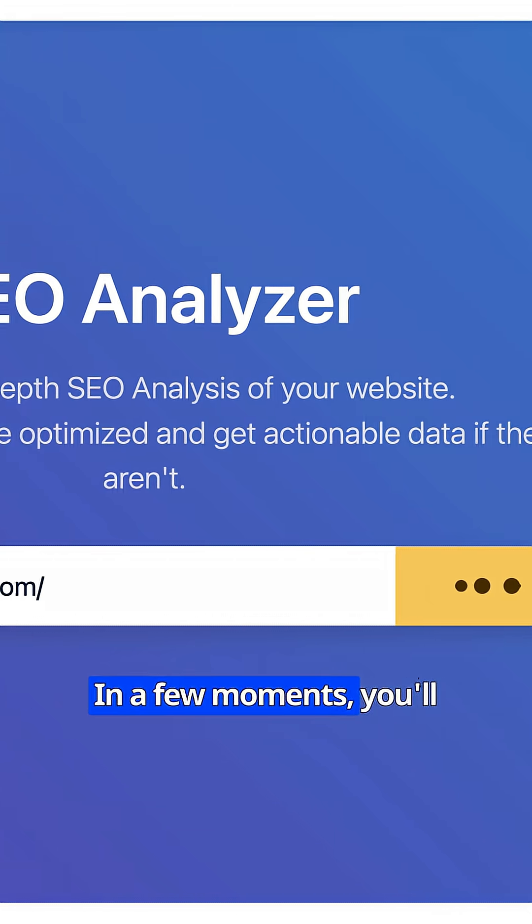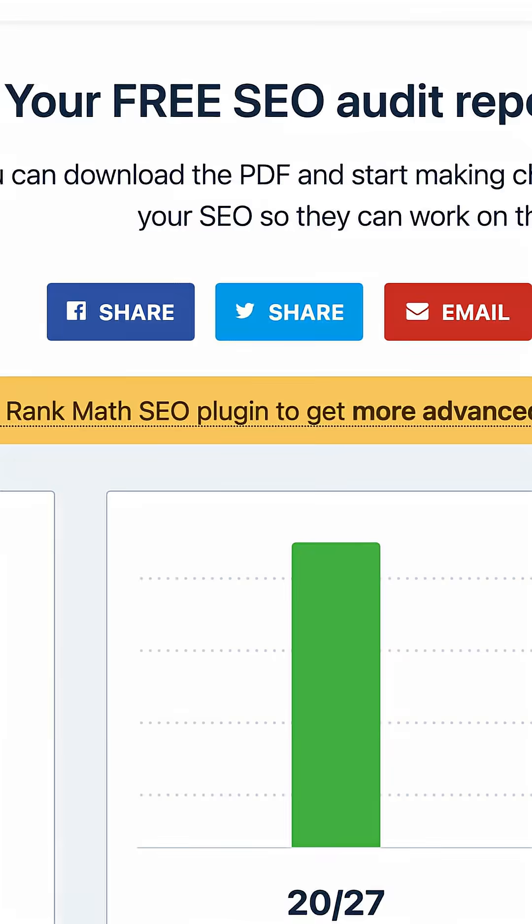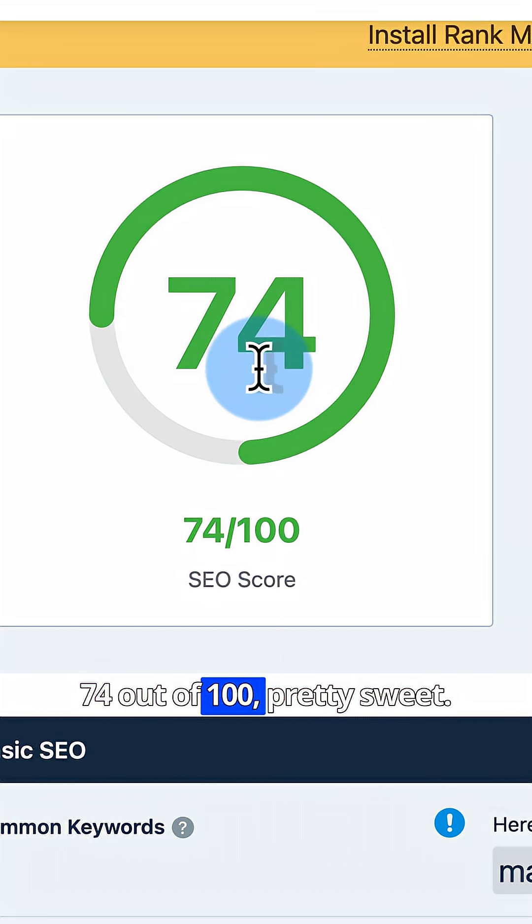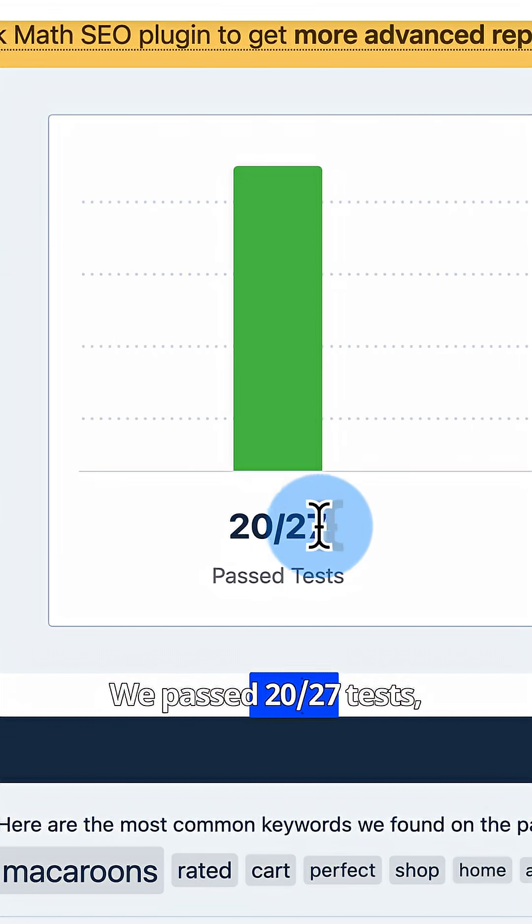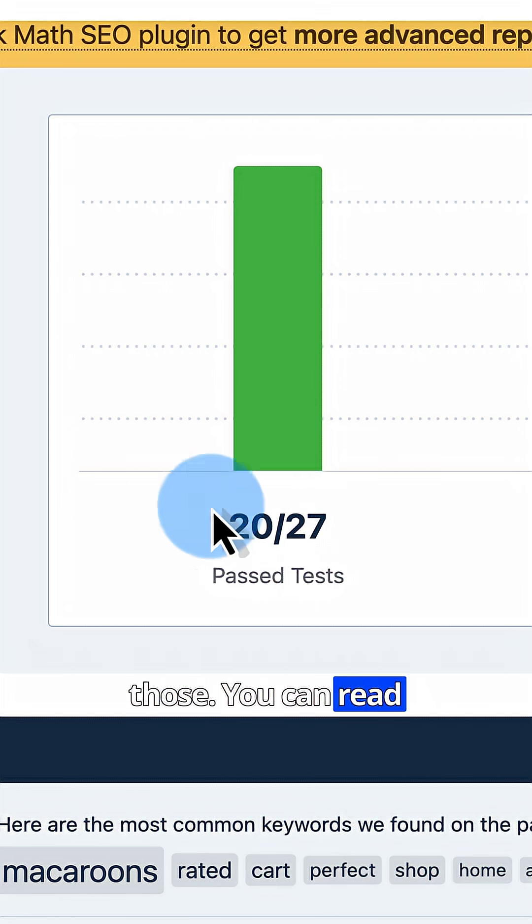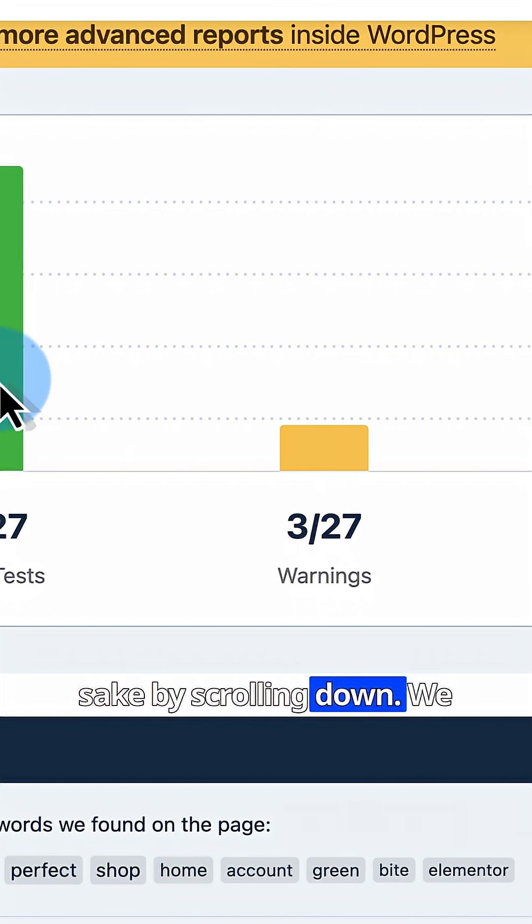In a few moments, you have lots of actionable results to make your website more SEO friendly. So our demo site scored a 74 out of 100. Pretty sweet. We passed 20 out of 27 tests. Don't have to worry about those. You can read through them just for interest sake by scrolling down.